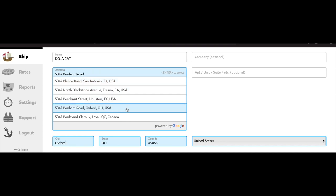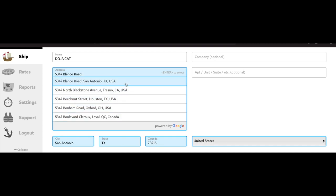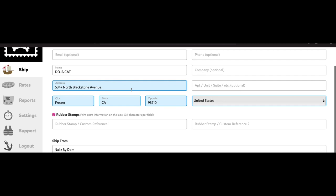Click on it and it inputs all the information for you so you don't have to. See how at the bottom the city's popping up, the state, the zip code, the country. At this point you would double check that that is the correct address for your customer, and then you would scroll down to choose the packaging.